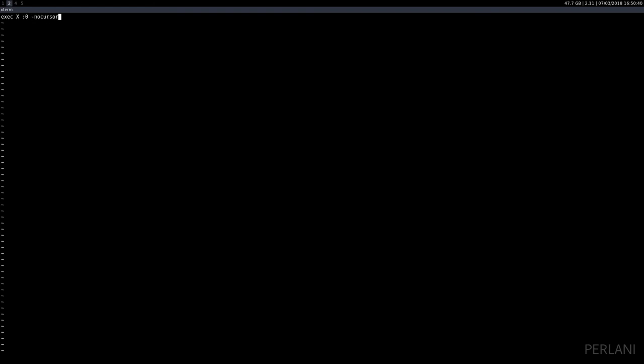And that's pretty much it. Now I'm going to restart the system and the mouse cursor should be gone. Let's have a look.